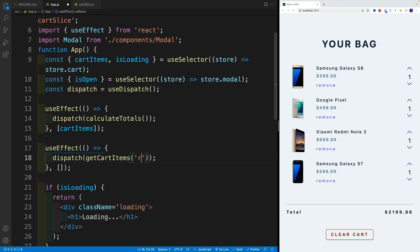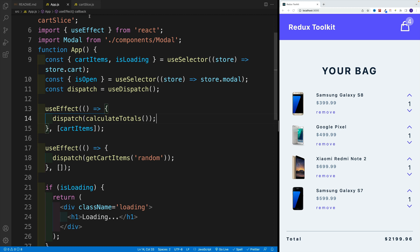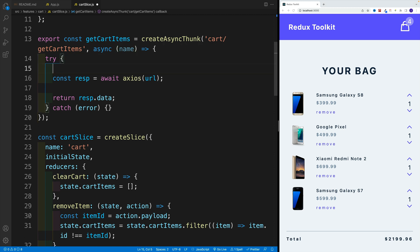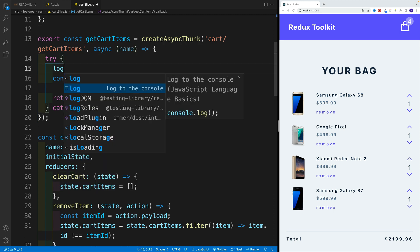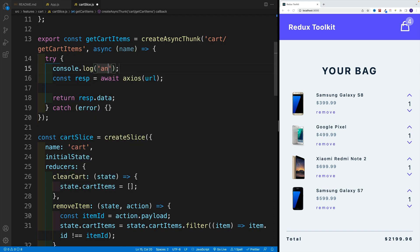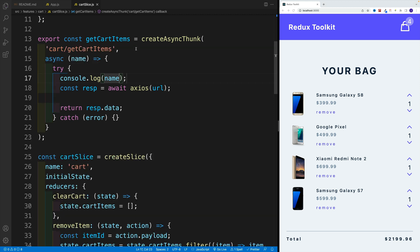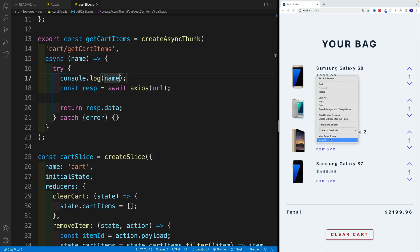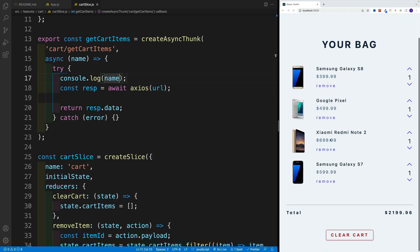And if we want to access that, again, in our case it's not going to change anything. But if we want to access that, this is going to be the first parameter. So in my case, I'm going to go with name. And let's simply log that, and we'll clearly see that we can access that.